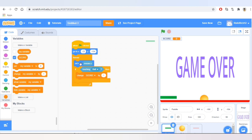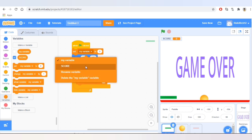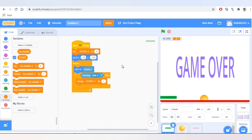Now let's also set the value of the score variable to zero when the game starts. Let's test it.